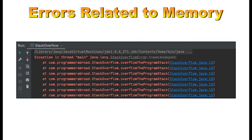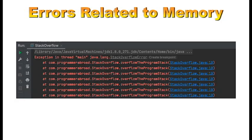Errors related to memory. Stack overflow error occurs when the stack runs out of space due to excessive method calls or recursion. For instance, a recursive method that continually calls itself can quickly fill up the stack, leading to this error.